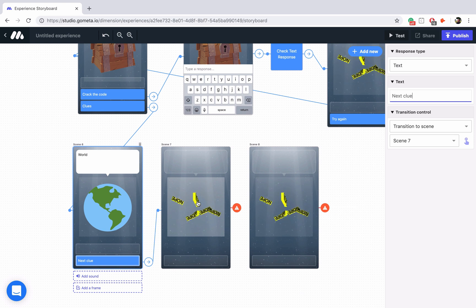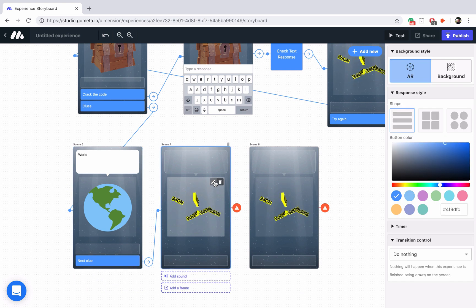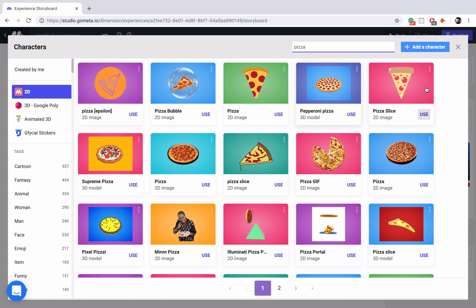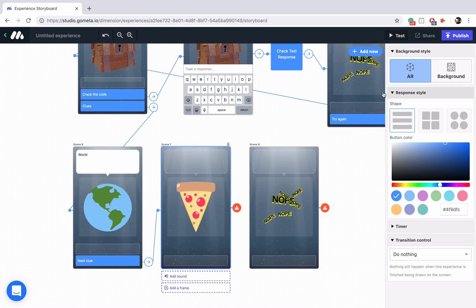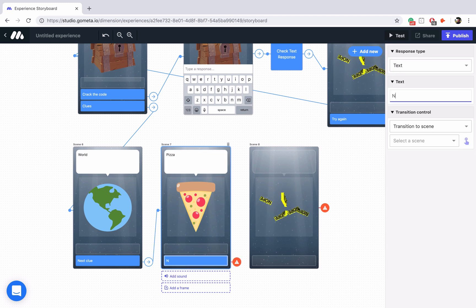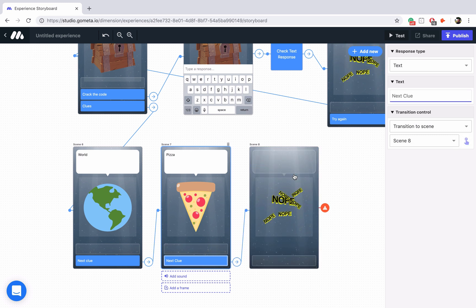The second clue is for the word crust. And what else has crust? Pizza has crust. So we're going to see if we can find an image of pizza. Looks like this one works well. We'll just say pizza up here and we'll add a button that says next clue. We'll link that up to our third clue.